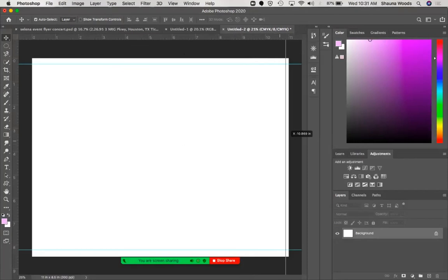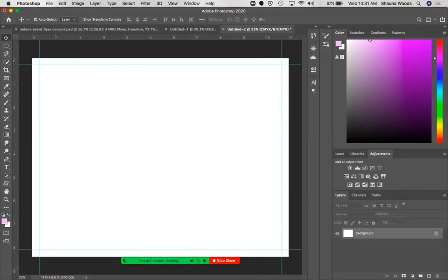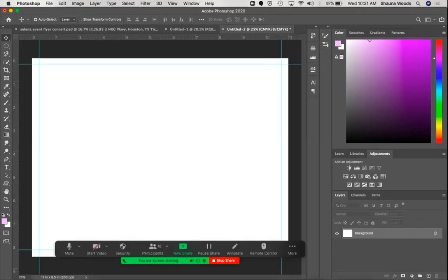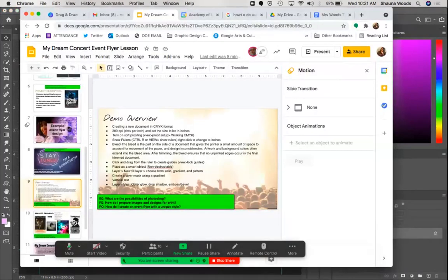I'm going to do the same on the other side to create our margin. When we're designing, we want to make sure pictures go outside of these margins for the bleed, but we don't put any text or important content out there, because when we print it runs the risk of being cut off by the printer. Please stop me if you have any questions.